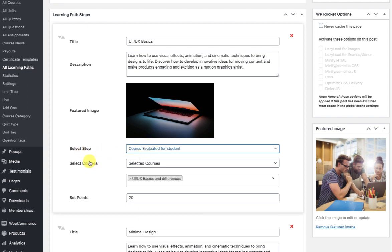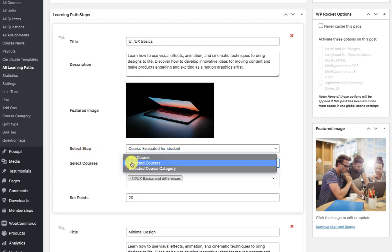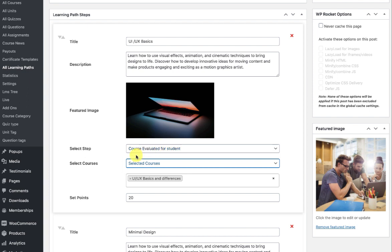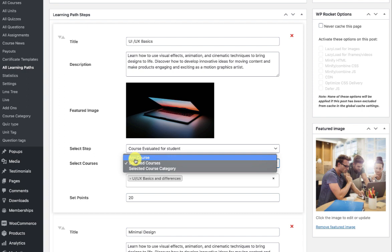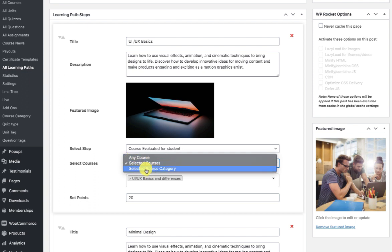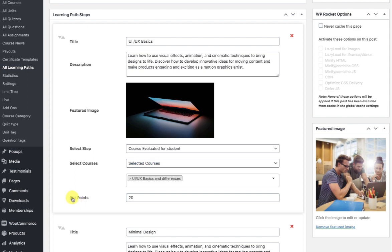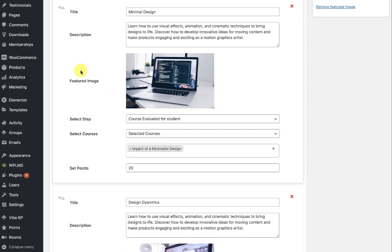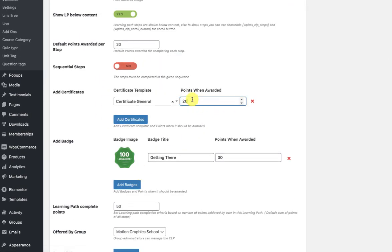Based on what you select as a step, the next criteria comes in. For example, here I selected the step as 'course evaluated' and then I get the option of whether this step should be marked complete when the user completes any course, selected courses, or any course from a selected course category, along with the points the user will get for finishing that course. You can create multiple steps, and as soon as they achieve their first 20 points they will get the certificate.